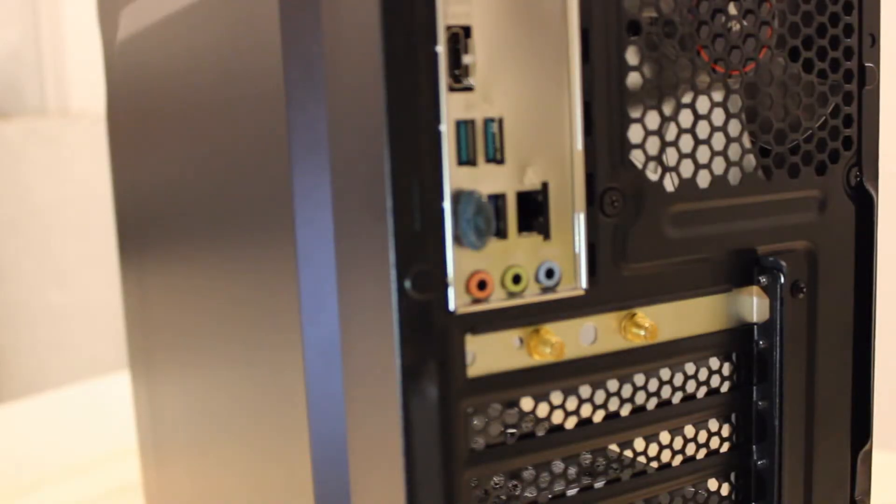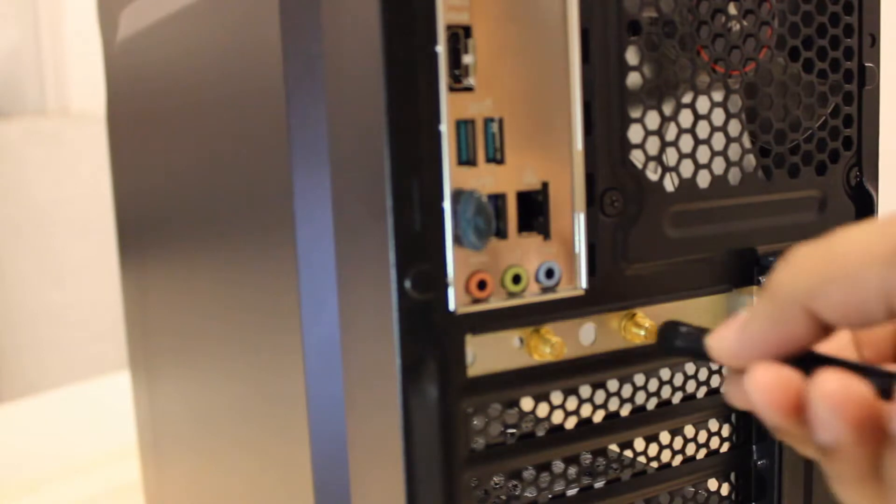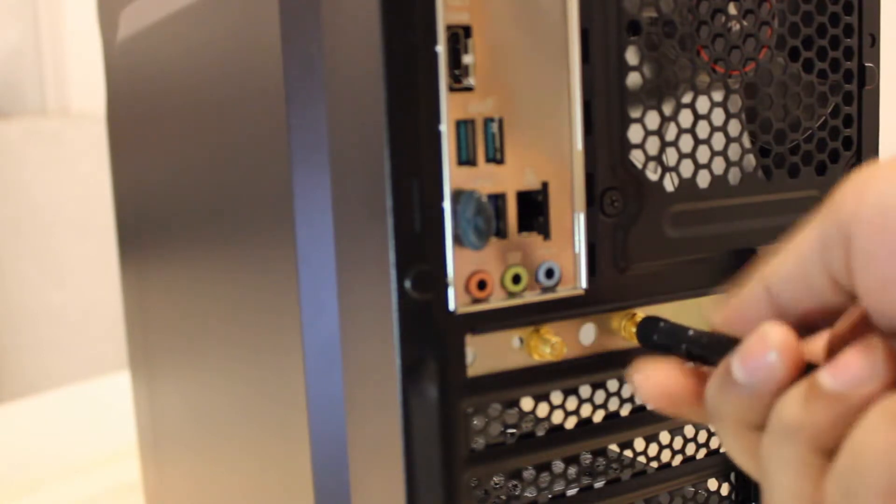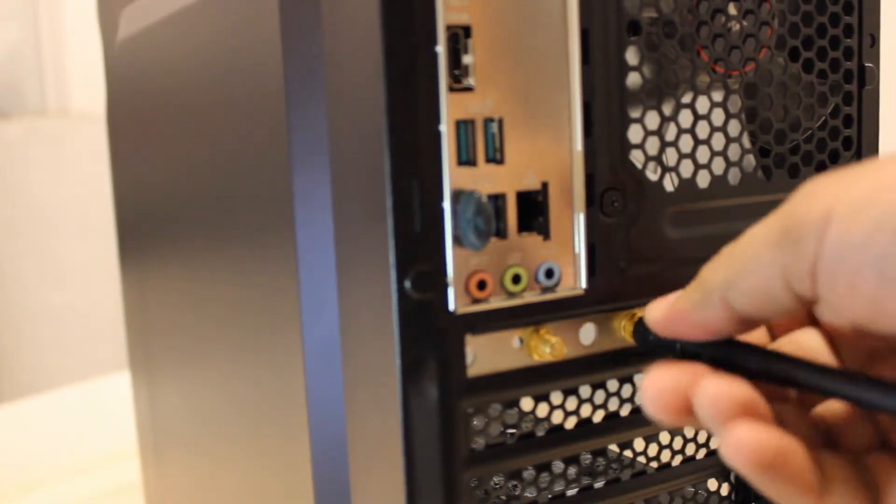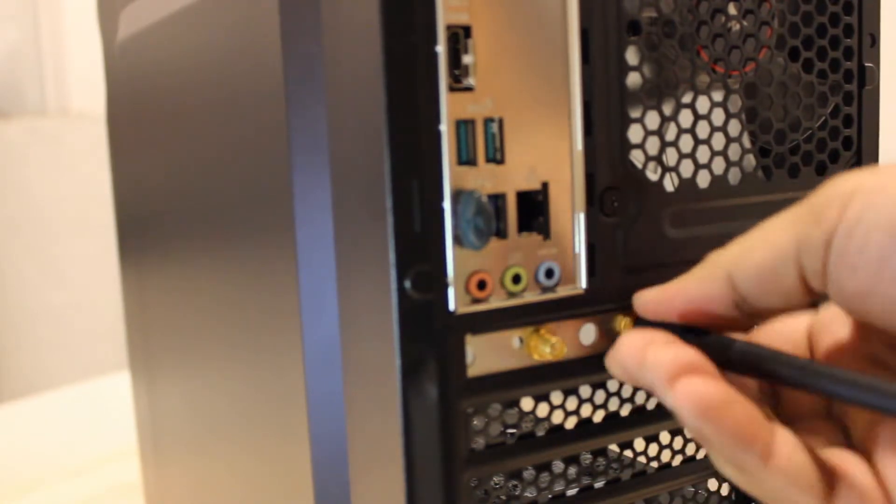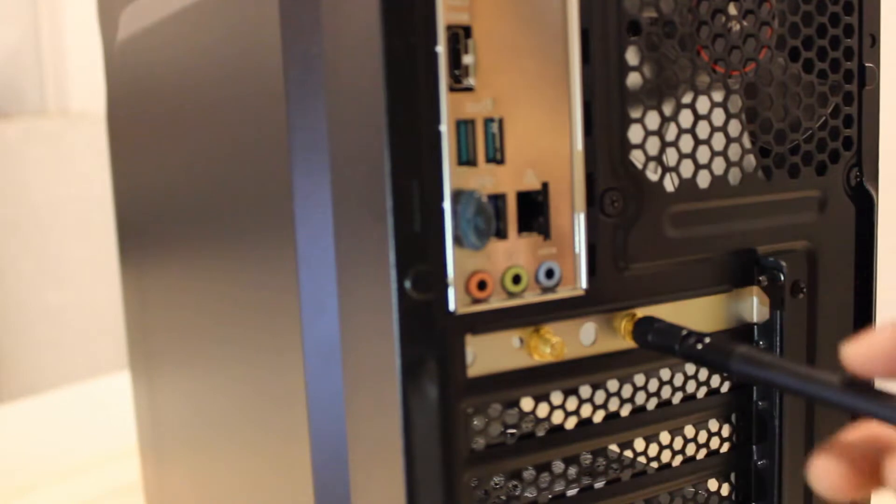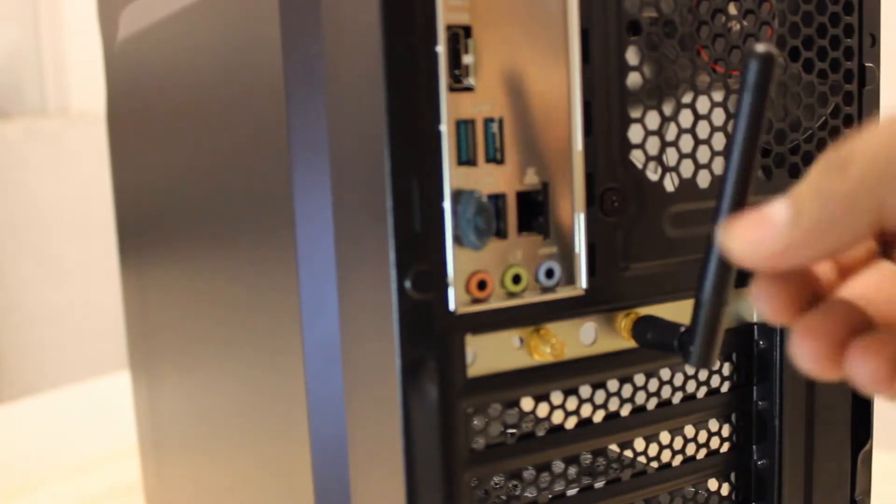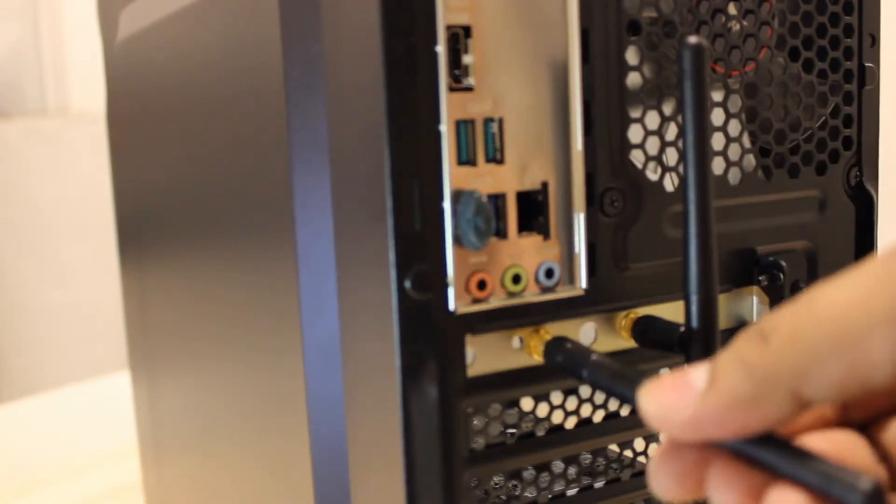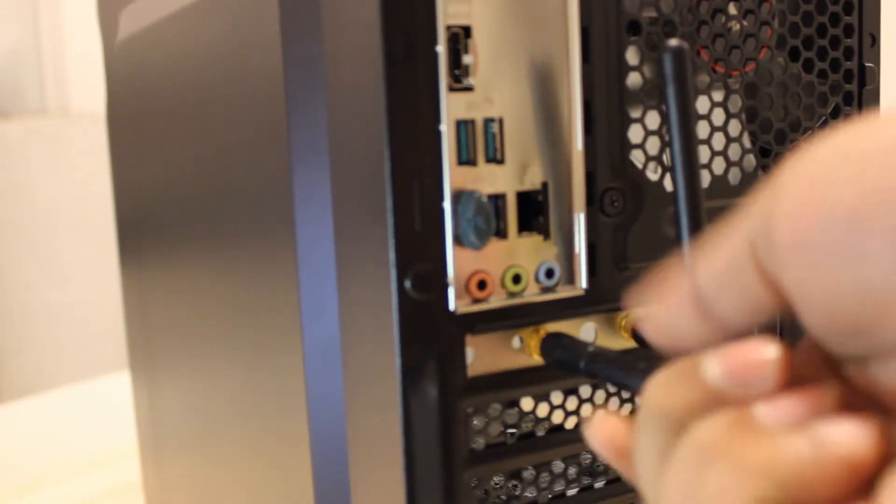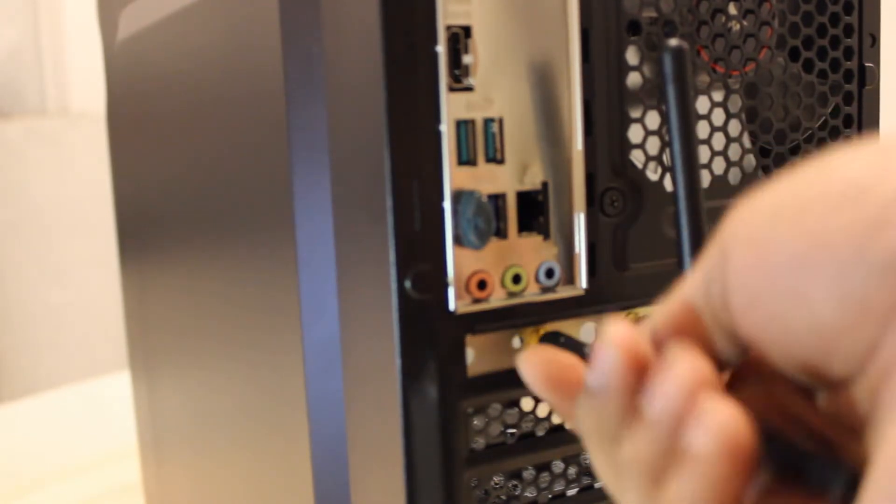Once the case has been put together, we will install the antennas by screwing them to the mount on the case. And in goes the second one.